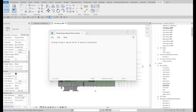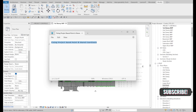Hello everyone, welcome to my channel. Today I would like to talk about fixing the Project Base Point and Survey Coordinate. If you are encountering issues where the Project Base Point and Survey Coordinate are not set up correctly in your model and keep updating incorrectly, this video will help you fix the Project Base Point and Survey Coordinate. Let's find out.